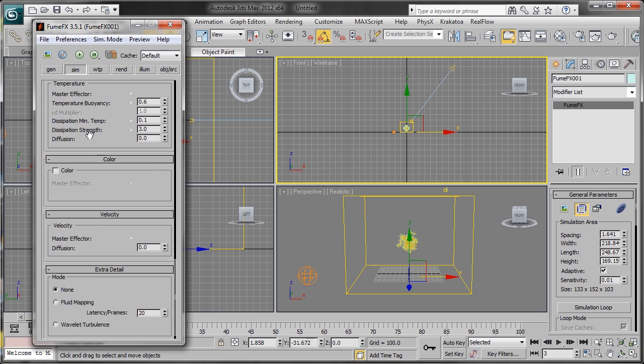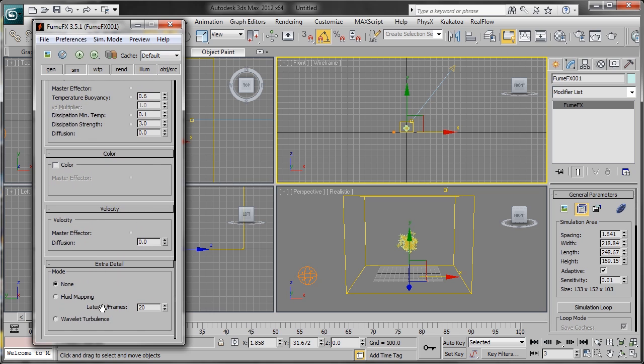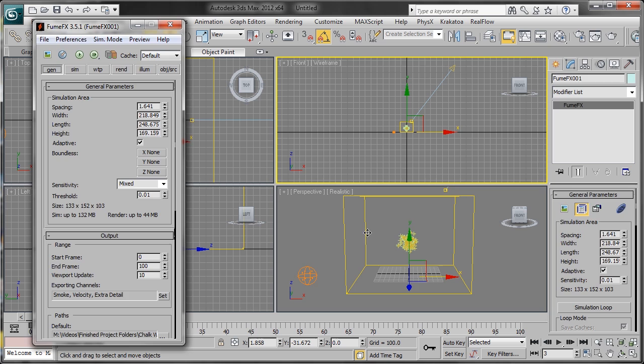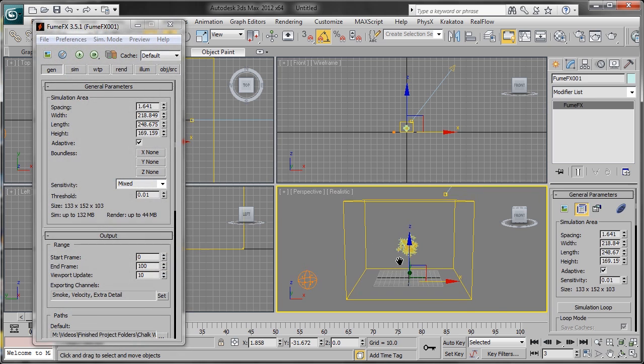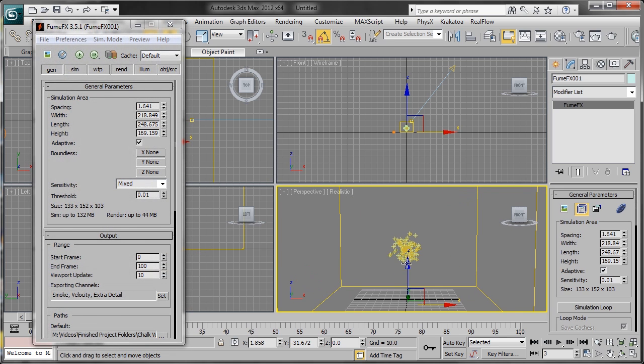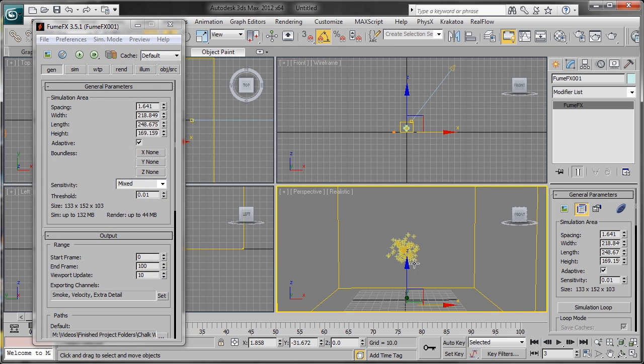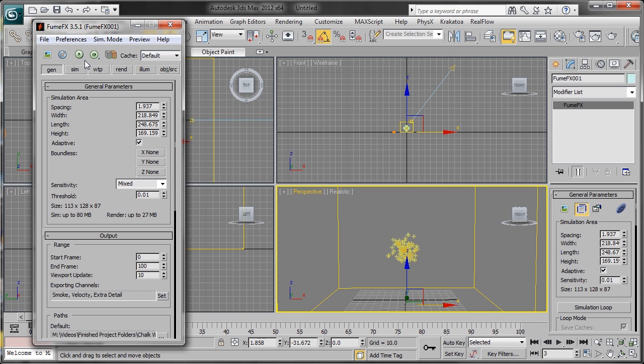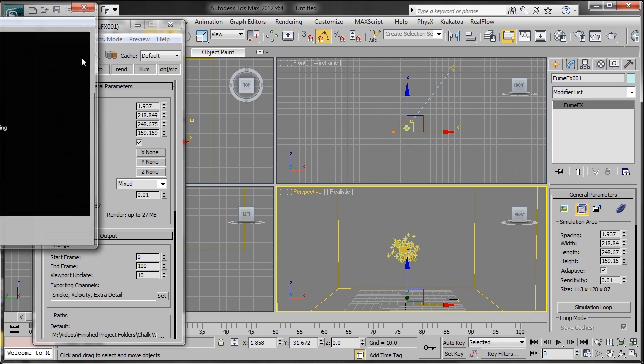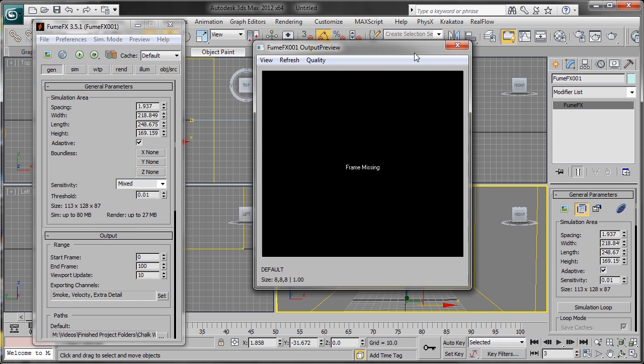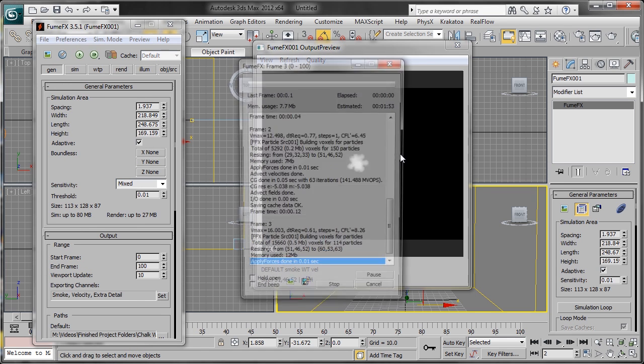We also want to add a Wavelet Turbulence for extra detail—that'll come into play later down the road. So we're going to do a test simulation now and click Simulate.